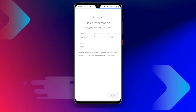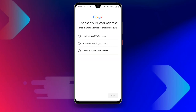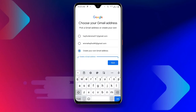Once you are done with the basic information, it will take you to the next step where it suggests some email addresses for you. We don't want to use those suggested emails since we want to create an unlimited Gmail account. So click on 'Create your own Gmail address' — that is the most important thing.